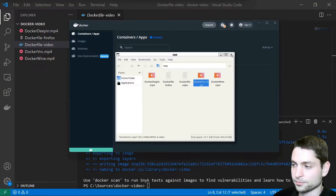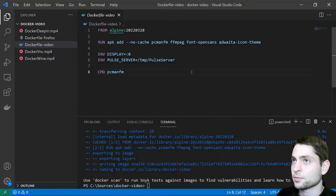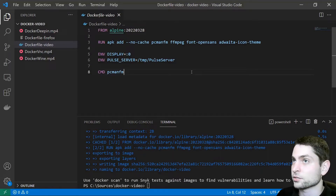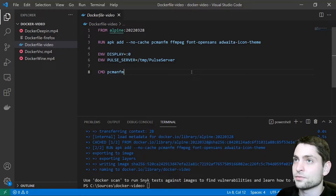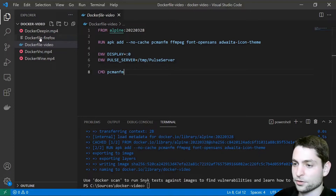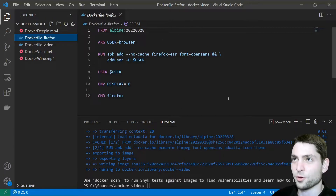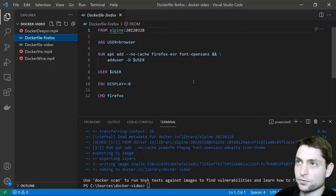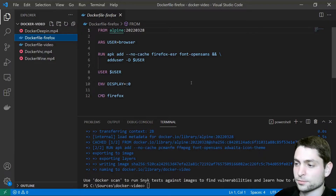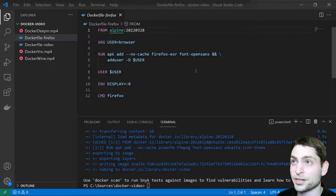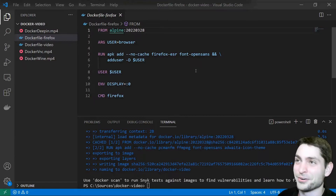Now let's compare the performance between the built-in X server on Windows and the third-party X server VCXSRV — the download link is in the description. For the comparison I have another Dockerfile from a previous video called dockerfile-firefox. We will use Firefox to compare the performance. In a previous video I compared four web browsers each running in its own container, and Firefox was one of those.